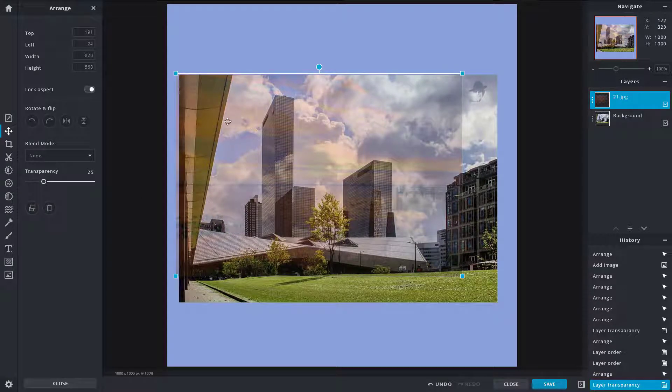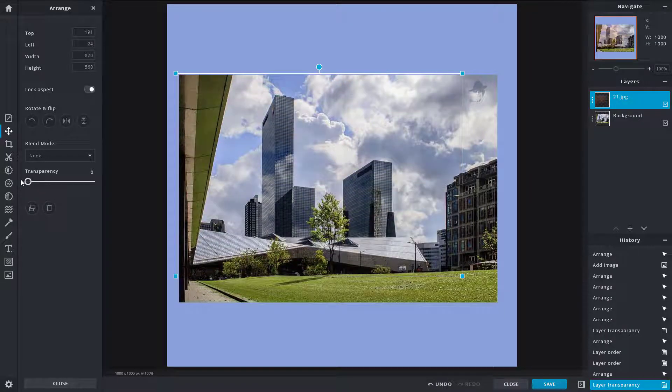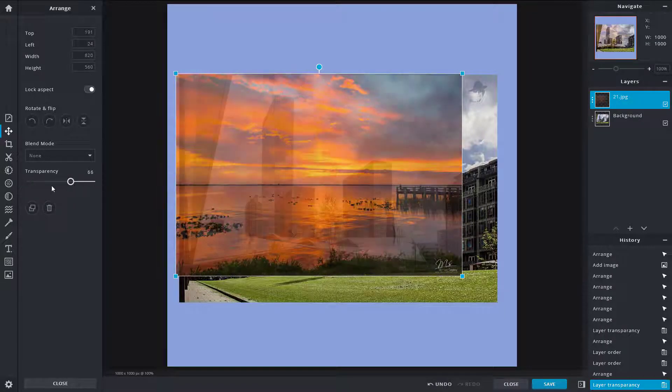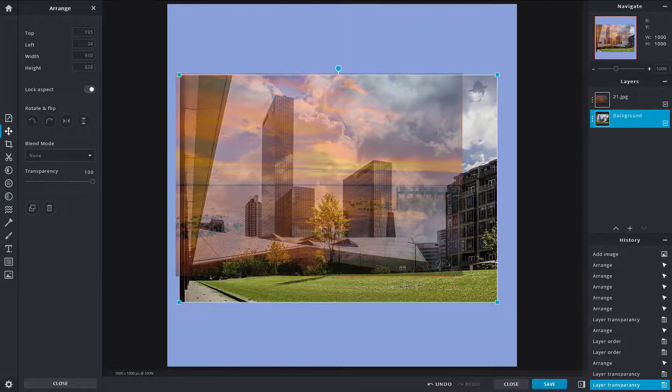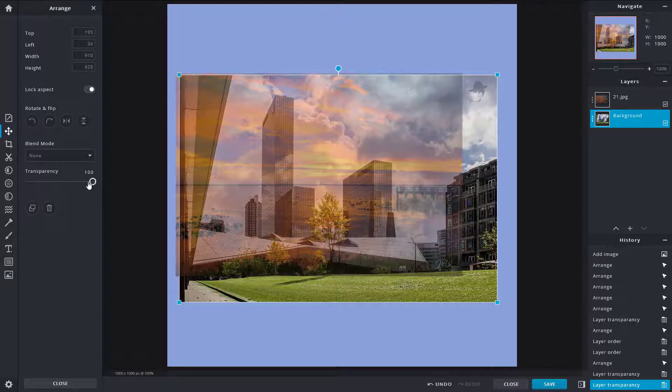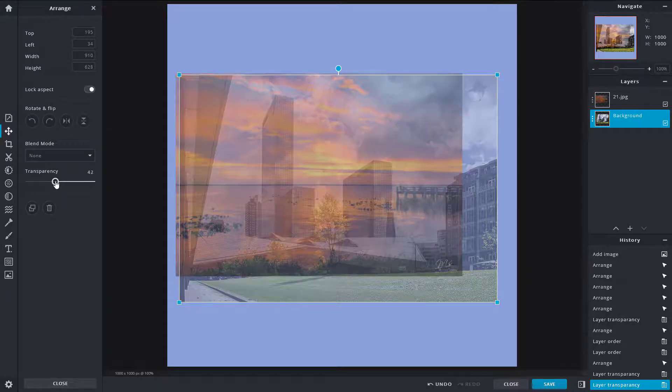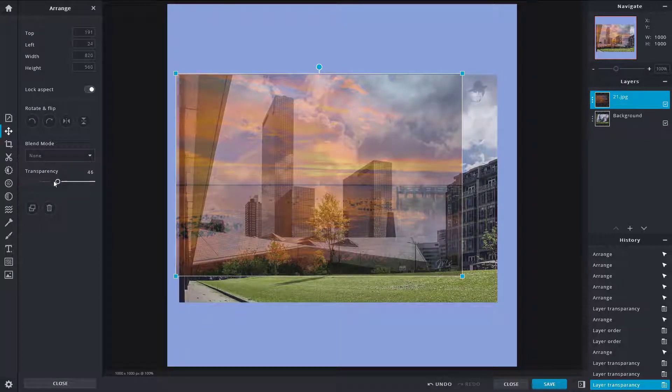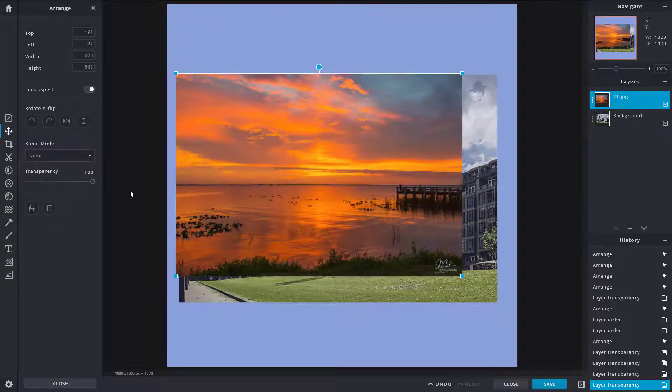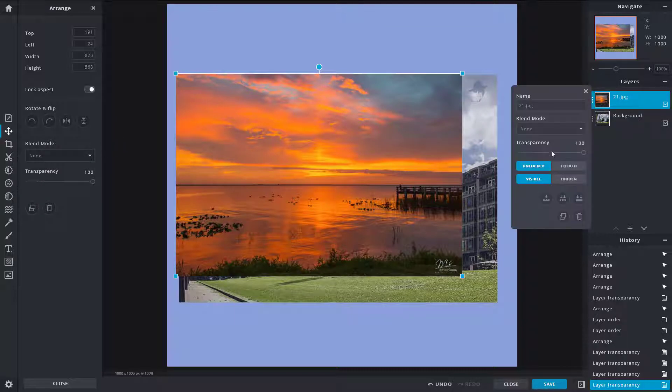You can have multiple transparencies of the other objects as well, and that's how you work around with the transparency settings right over here. The same setting is available from over here as well. The other option you have is the blending mode. This is an interesting way to give effects to your pictures.